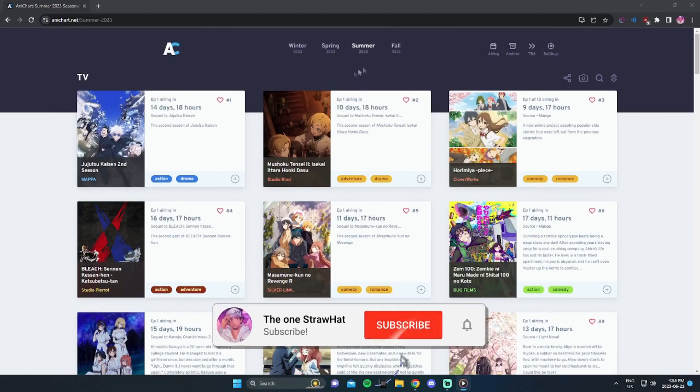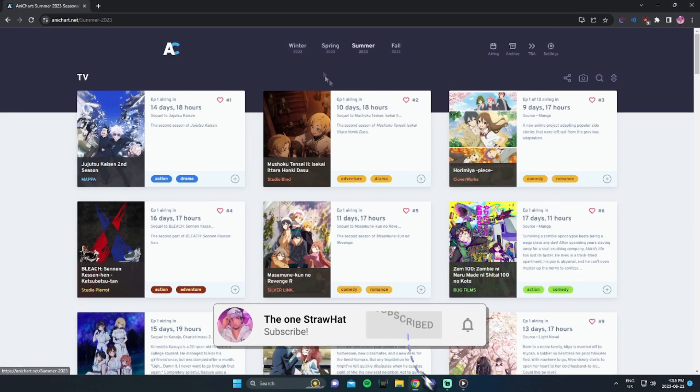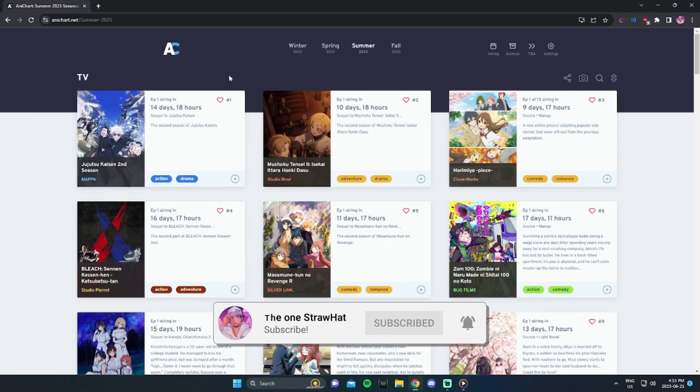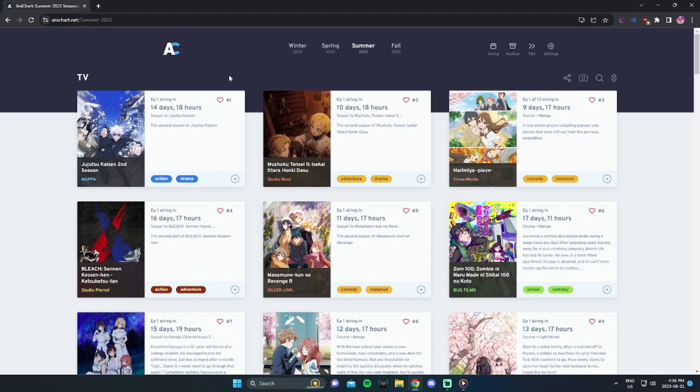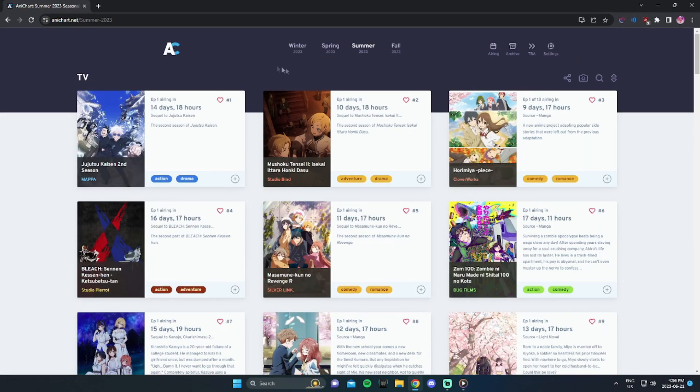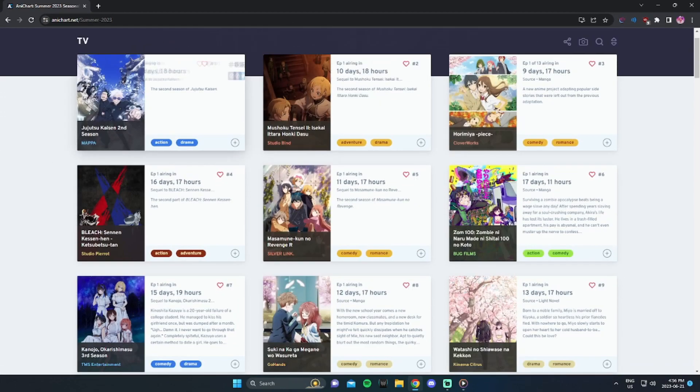Alright, what anime am I going to be watching for summer 2023? Now, I don't usually make these types of videos. Usually I'll just go through the AnyChart and pick up a couple of animes, watch them on my own, talk about them later. That's usually what ends up happening, but I kind of want to make a video just going over what I'll probably be watching.